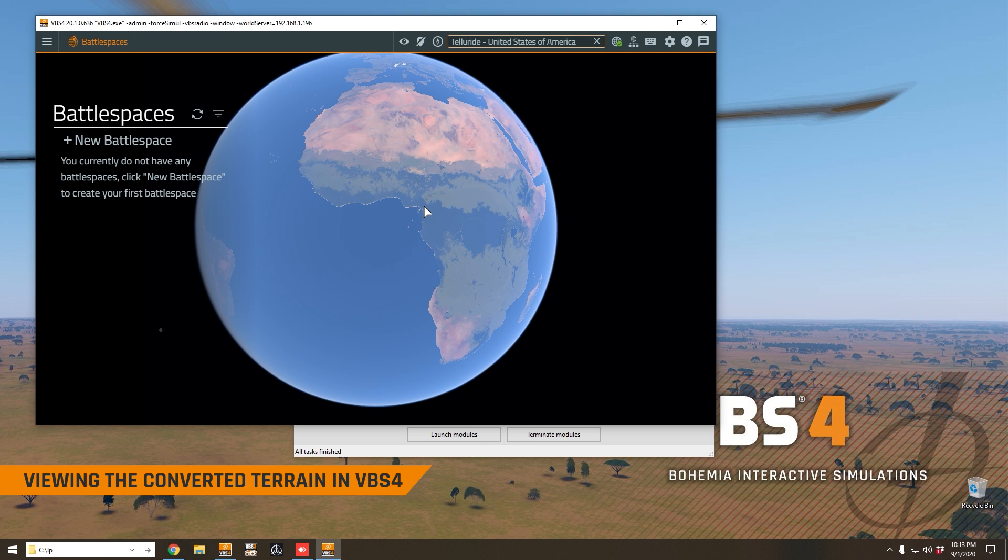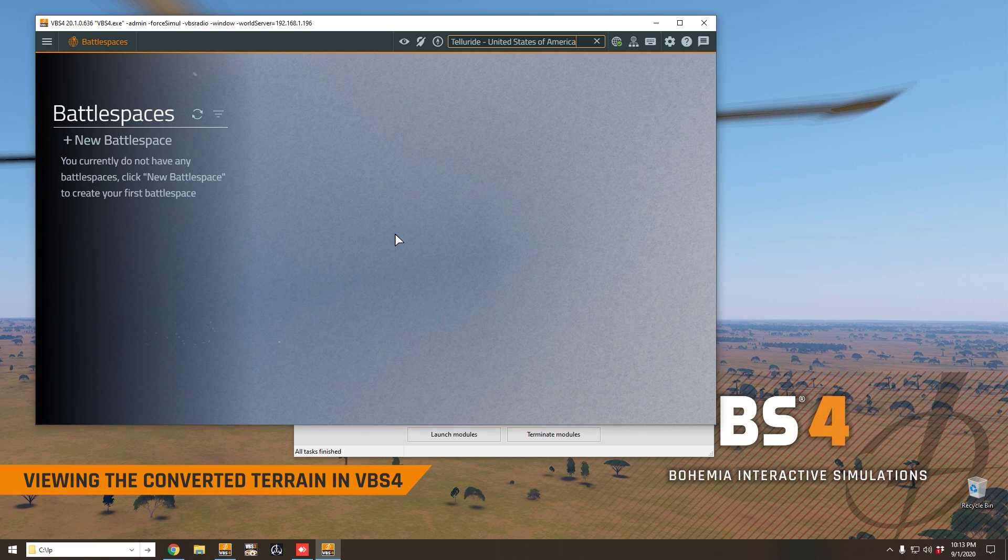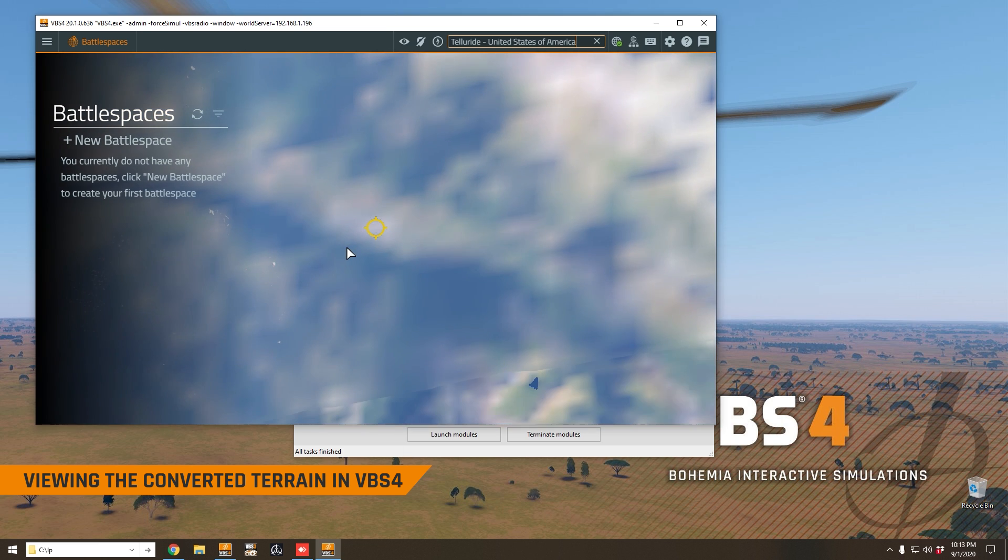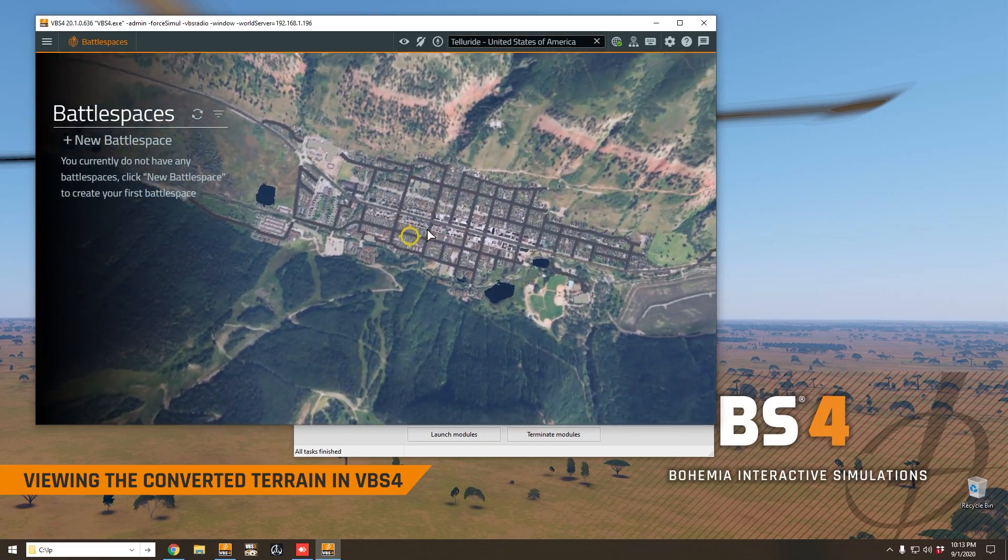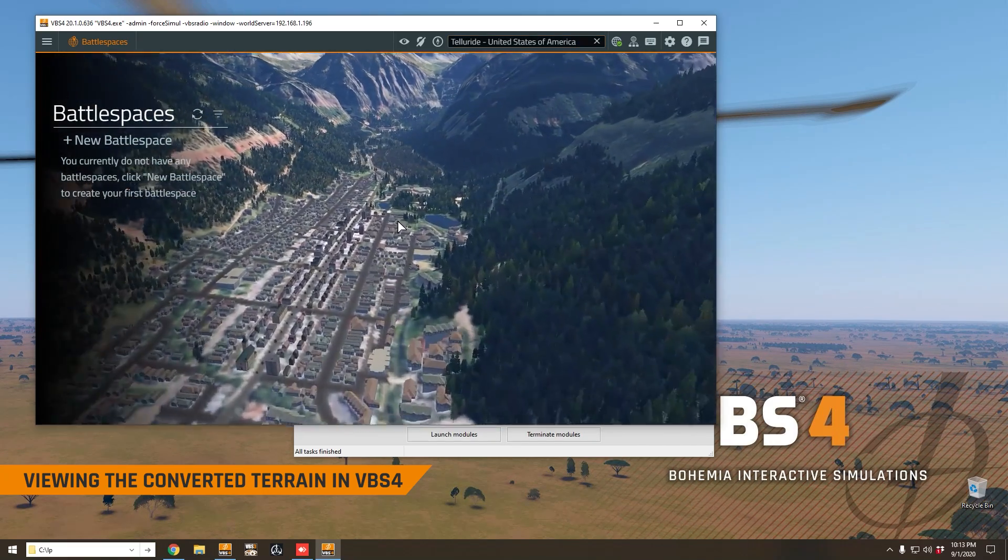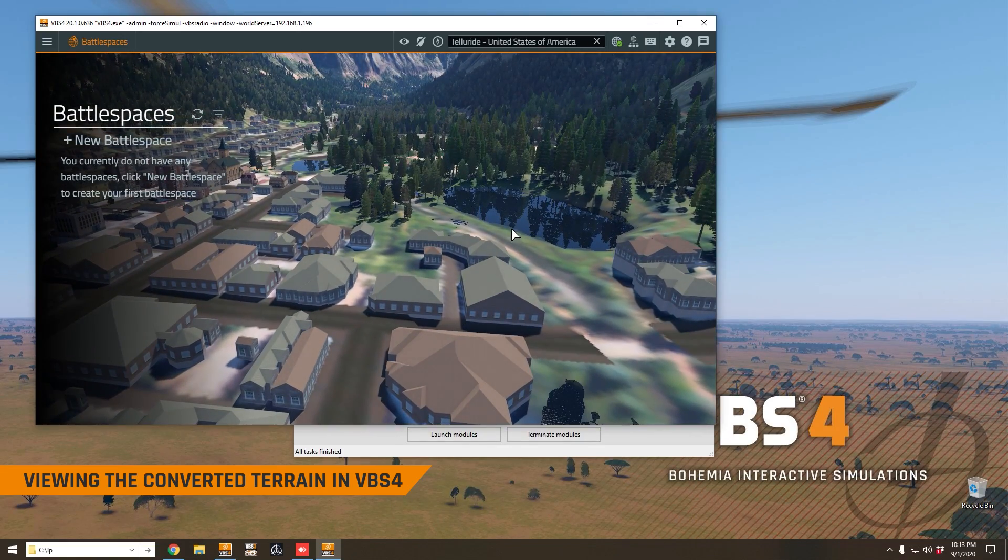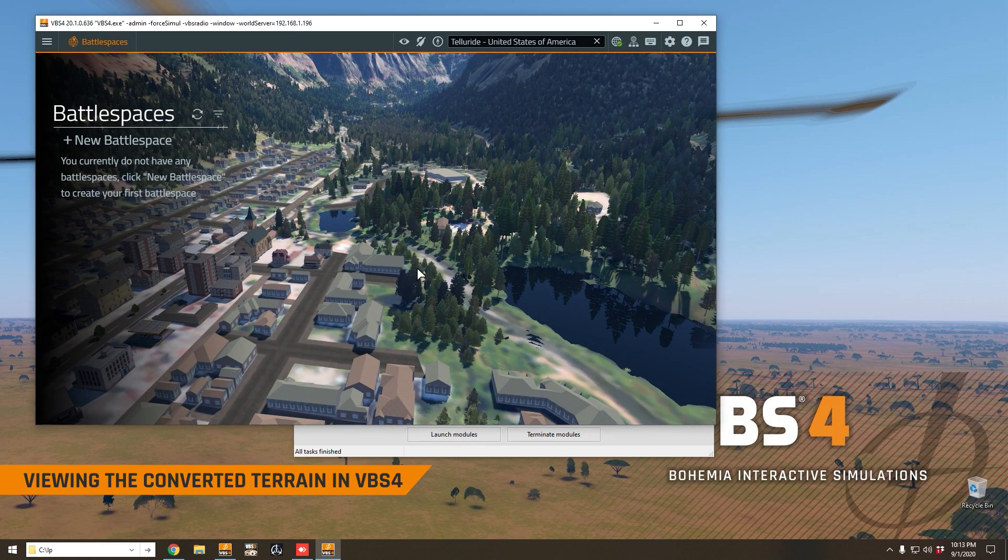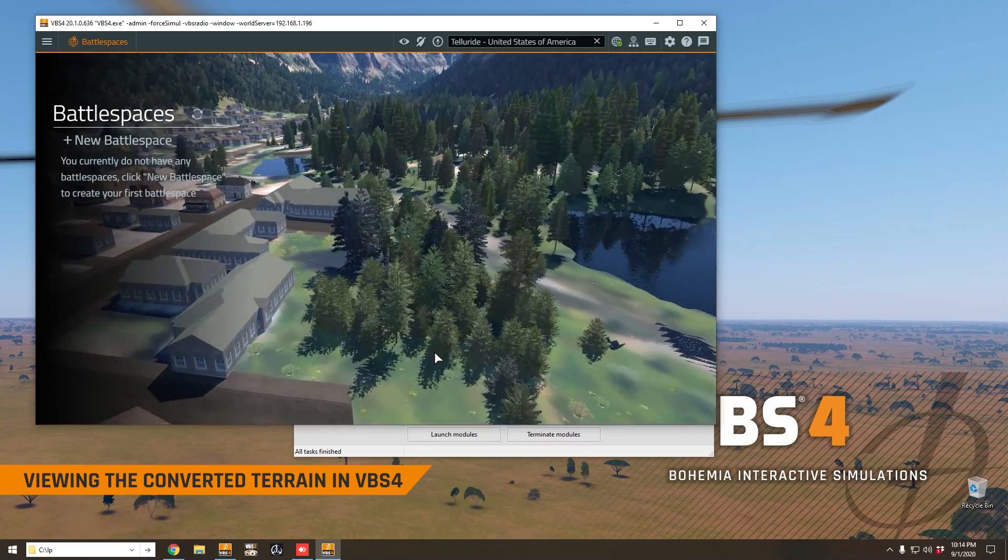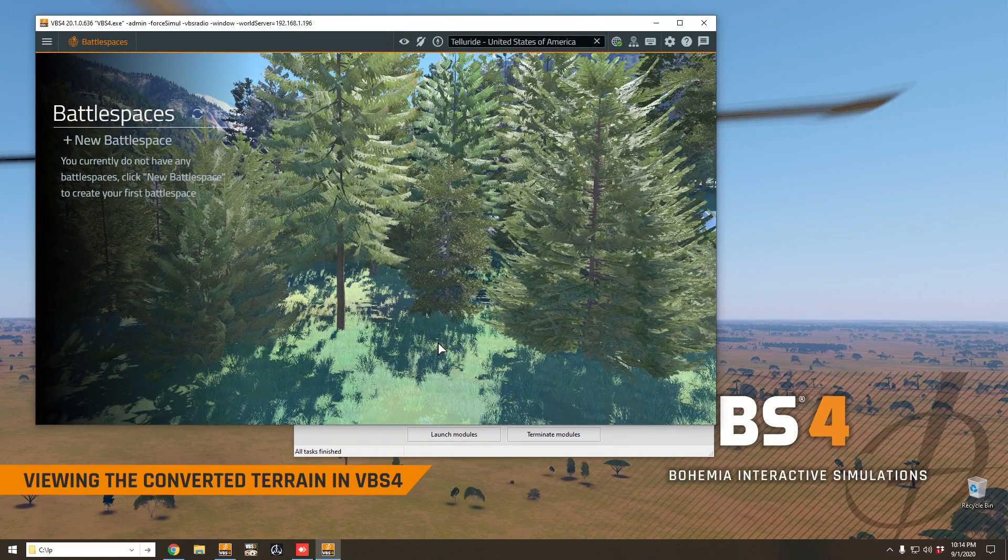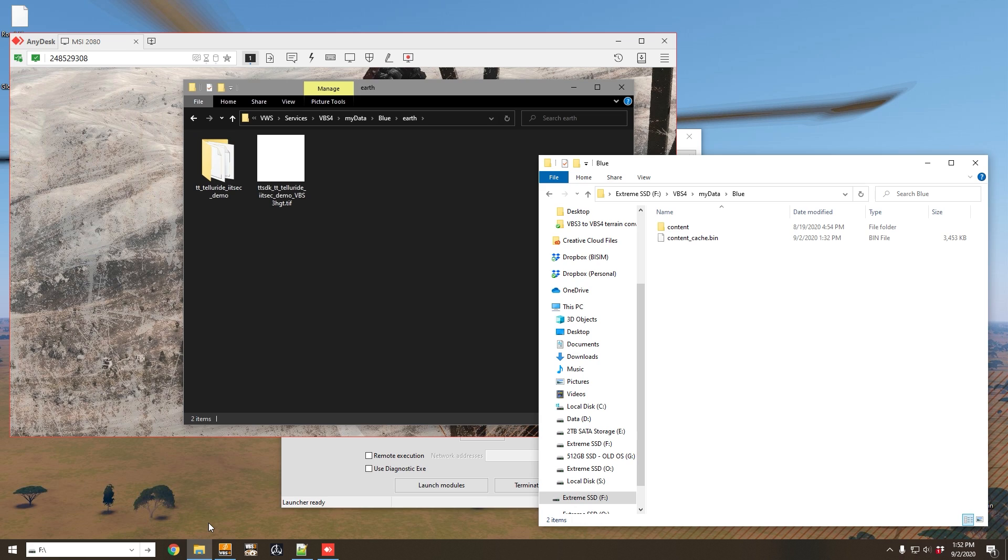There it is. The camera will pan over to that location and we'll see our imported VBS3 terrain in VBS4. We'll just come down and have a look at that now. We can see that we have all of our custom content imported, all of our buildings. We've got our water features here, as you can see, our roads. And in this particular example, we're actually using the VBS4 biome to populate the area with forests. And of course, we have all of the detail that you would expect from a VBS4 terrain here in this biome.